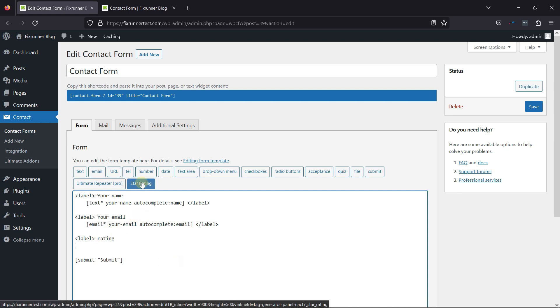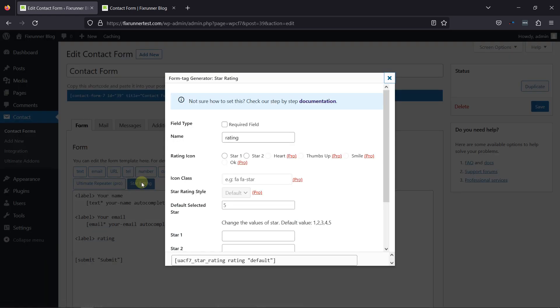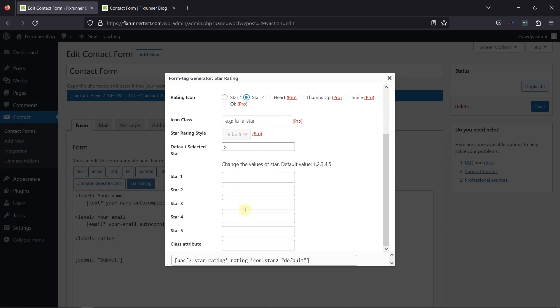Clicking on it will open up a pop-up. In the pop-up, you can make this field as mandatory by checking the required box. You can also select the rating icon. You can also change the values of the star here.